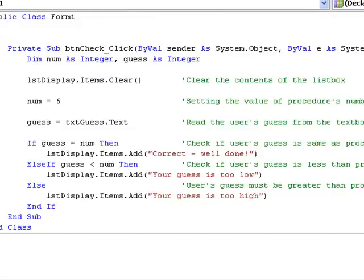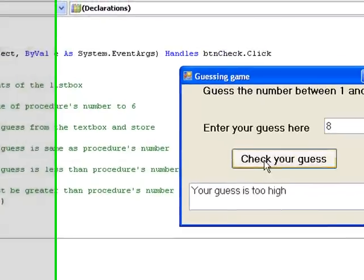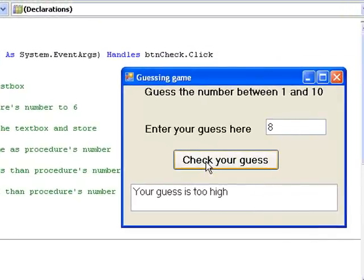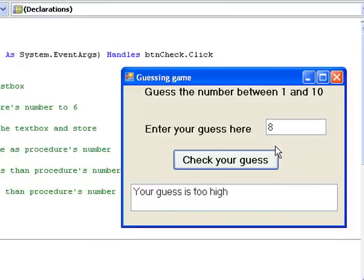Finally let's try 6 and click the button. We find that our message says correct, well done.